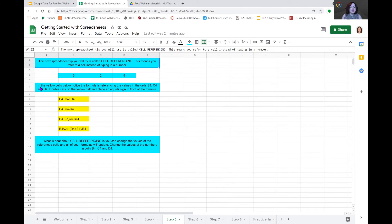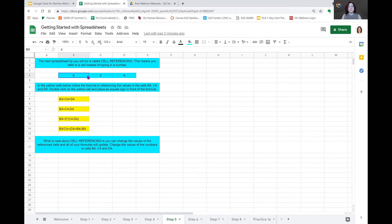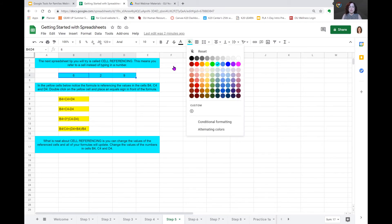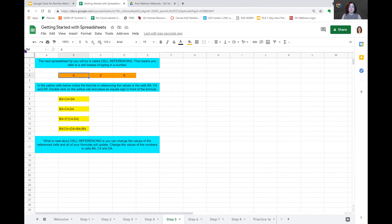Our instructions tell us in the yellow cells below, notice the formula is referencing the values in cells B4, C4, and D4. Double-click on the yellow cell and place an equal sign in front of the formula. So, before we do that, I want to make this very easy for you to see. So, I'm going to select these D, C, and B4. And we're going to change the color so that they stand out. B4 is our sixth value. Whenever I click on this, you see B4 in the corner. That is the name of that box.